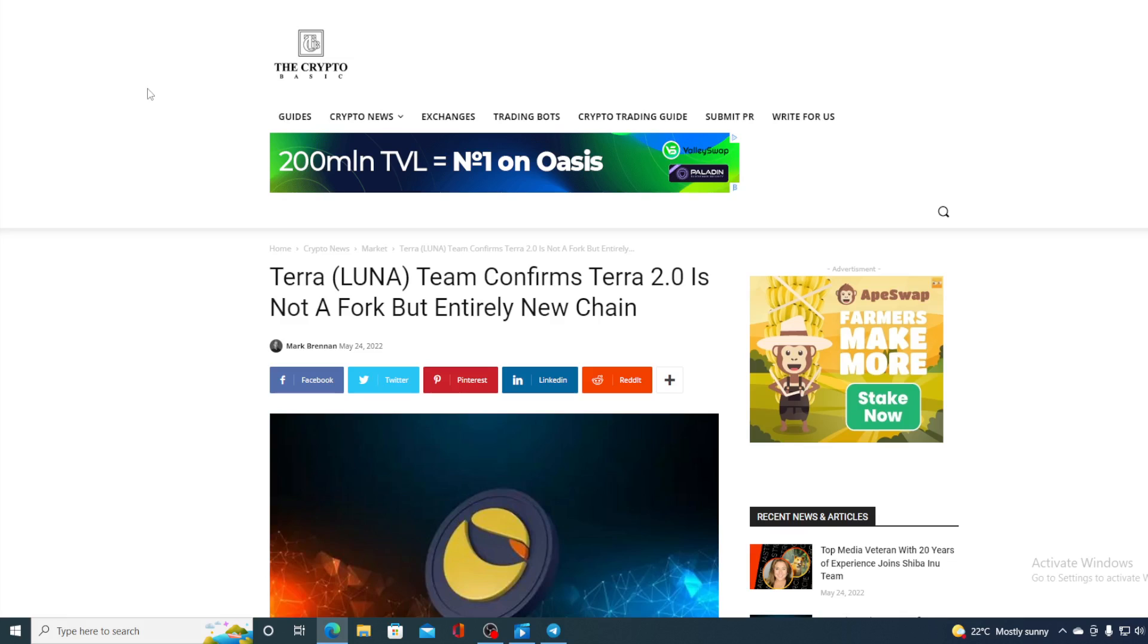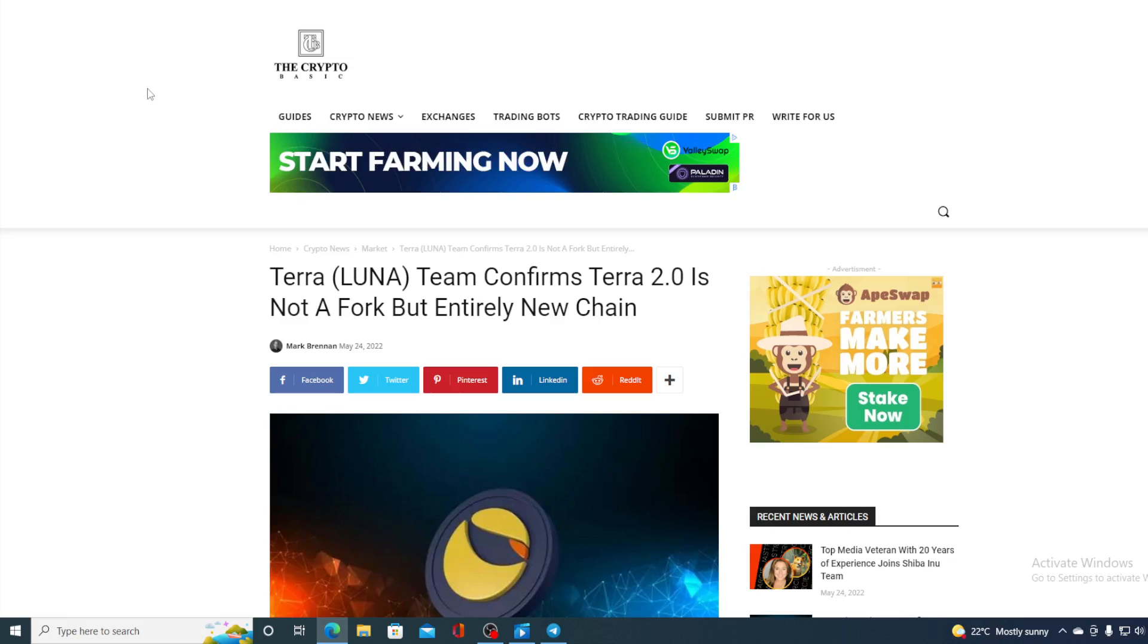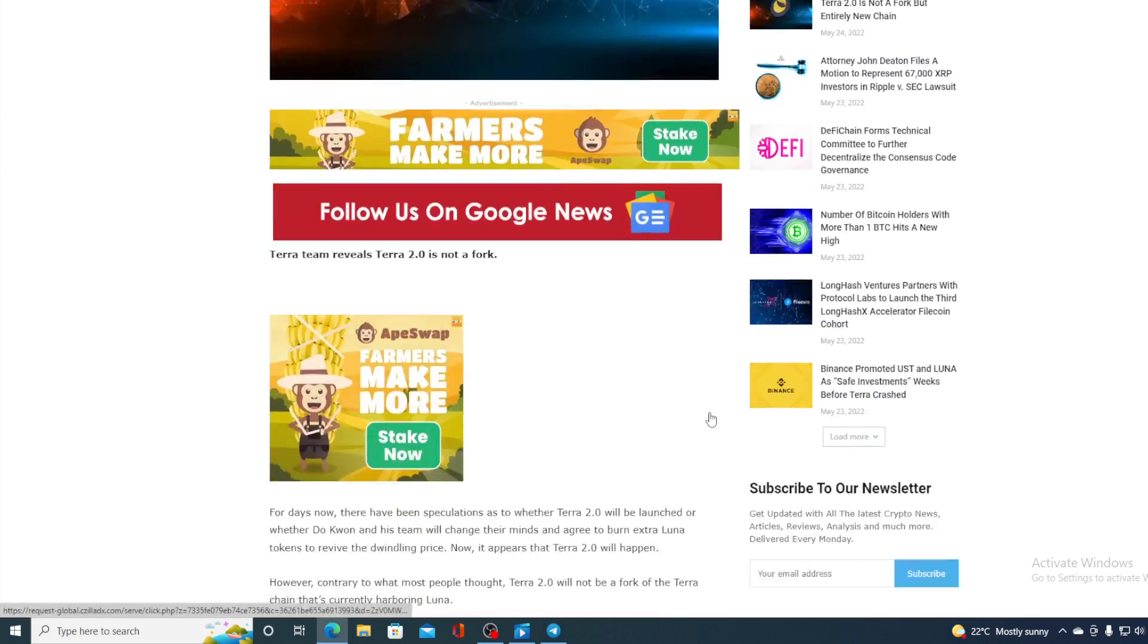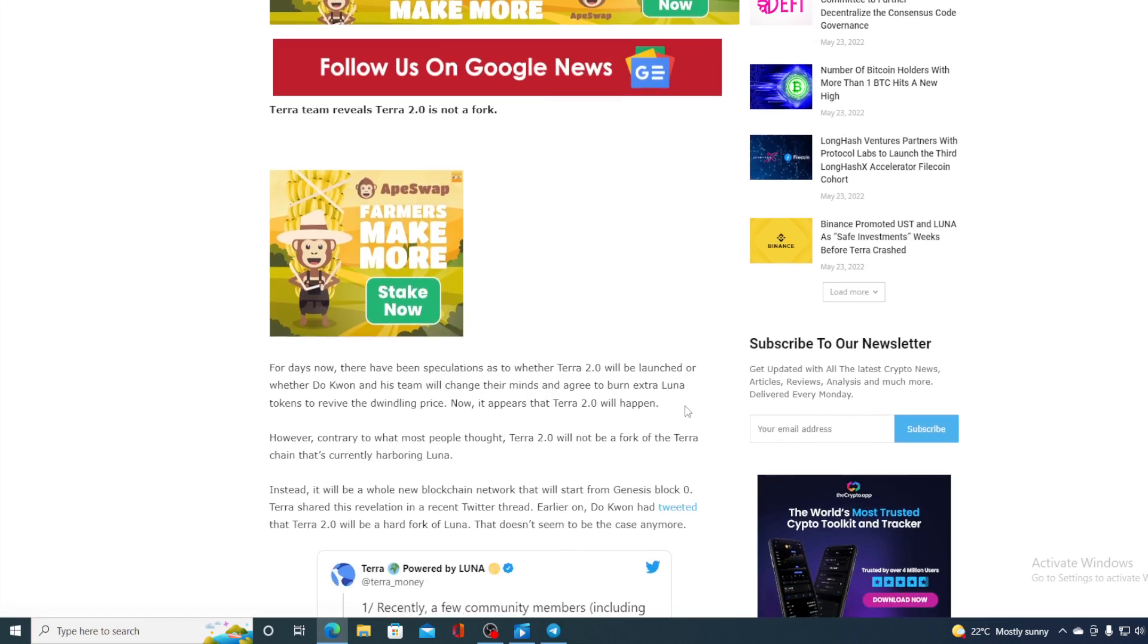Terra team confirms Terra 2.0 is not a fork but an entirely new chain. Yes, I thought it was a fork until this morning, but it seems we're going to be having an entirely new blockchain regarding Terra. For days now, there has been speculation as to whether Terra 2.0 will be launched or whether Do Kwon and his team will change their minds and agree to burn extra Luna tokens to revive the dwindling price.